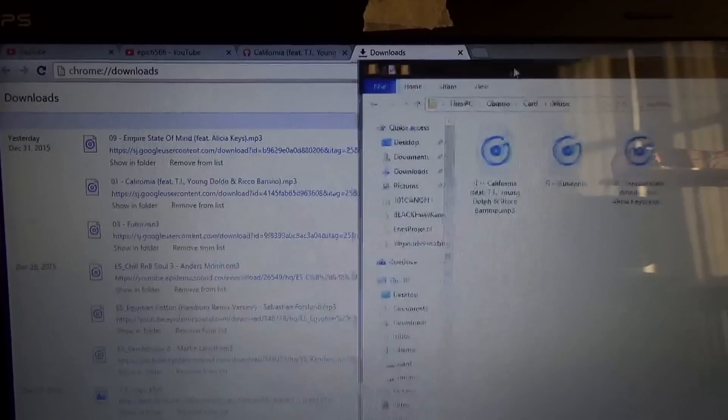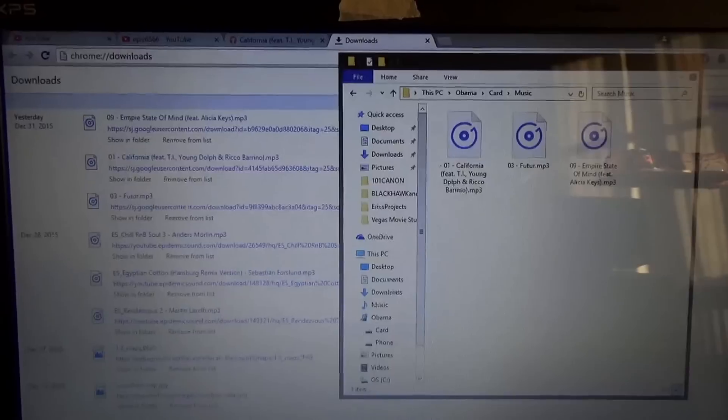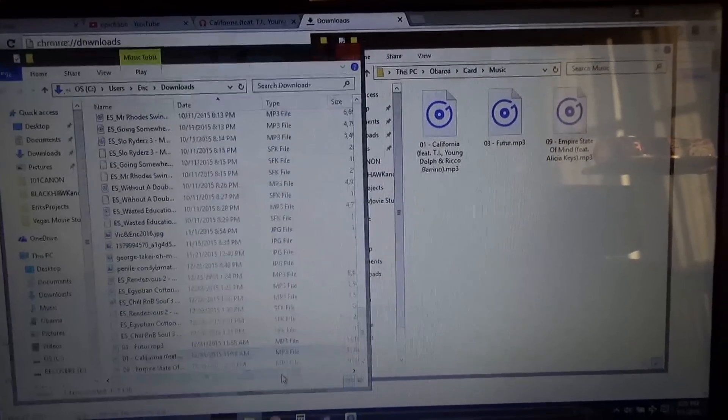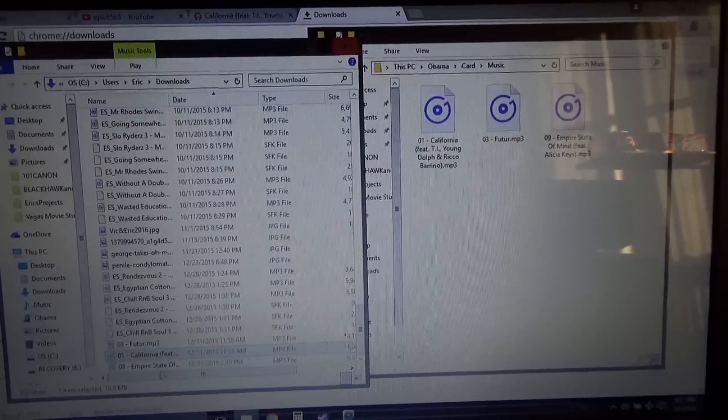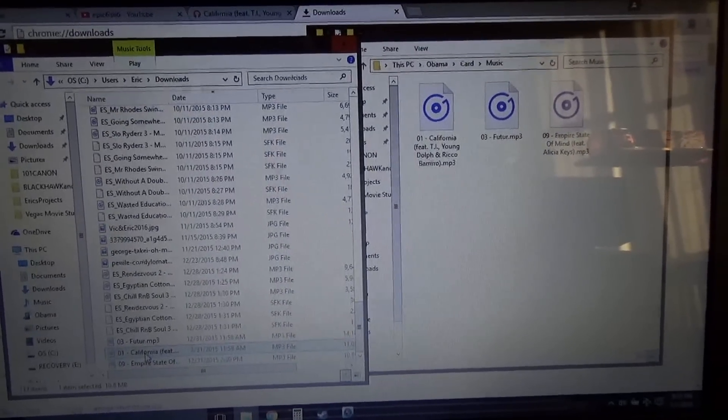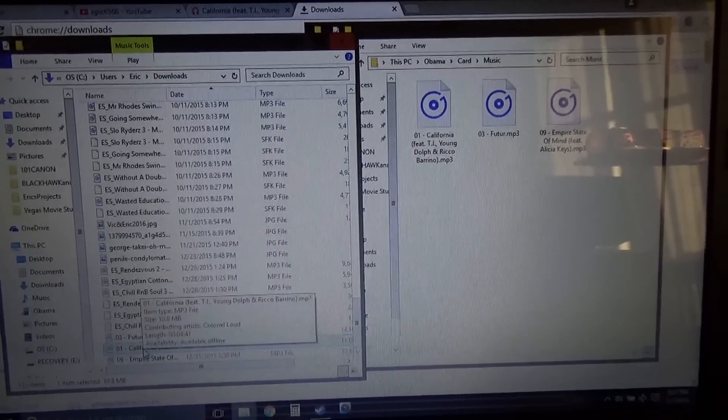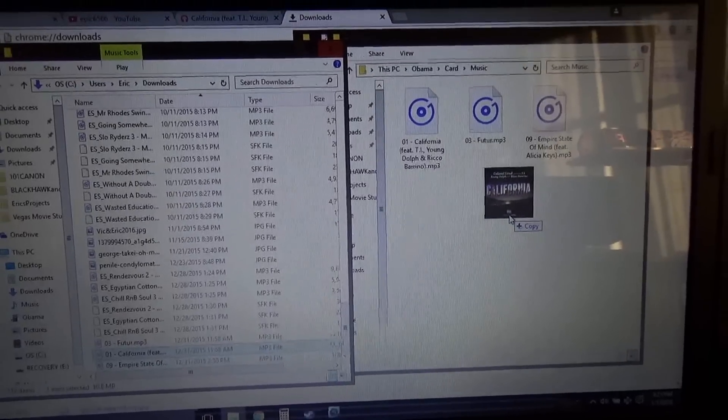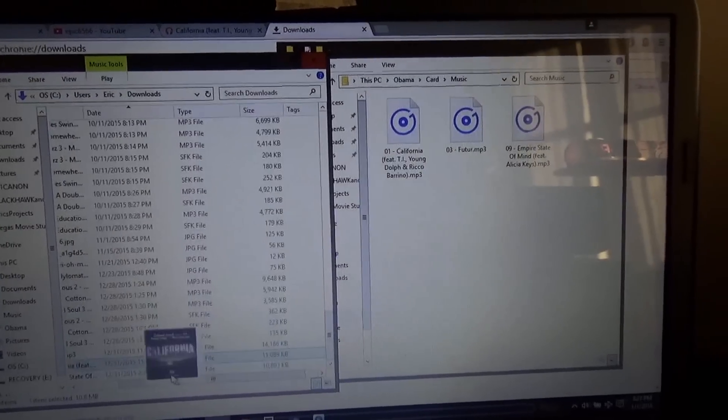And from here, from the downloads folder, click the song and then just drag it onto the music folder that you want.